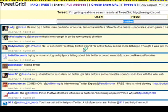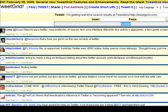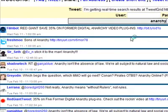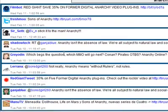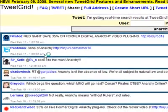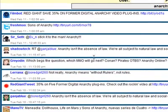All the tweets that people are writing at the time that contain the keyword that you see in here. So you can search for any term — for instance, Anarchy. As you can see, all of these tweets have the word Anarchy in them.